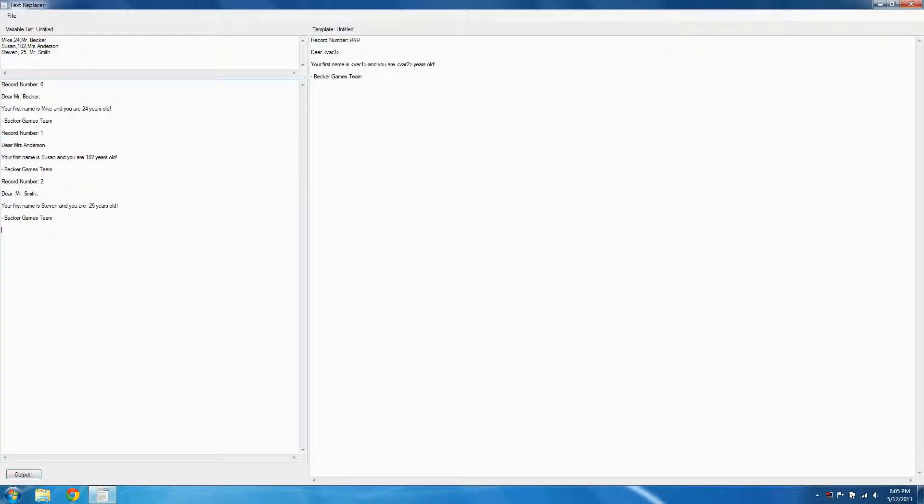If you'd like to download Text Replacer, you can visit BeckerGames.com. If you'd like to watch an in-depth tutorial, you can click the annotation.